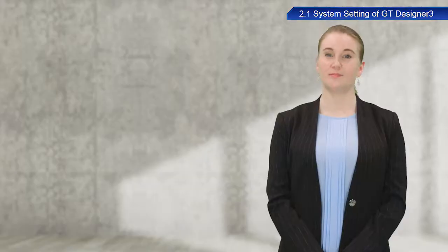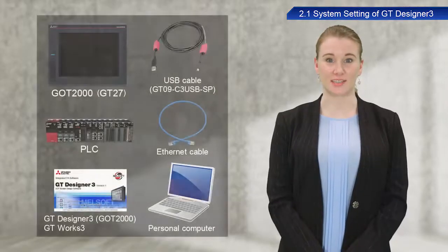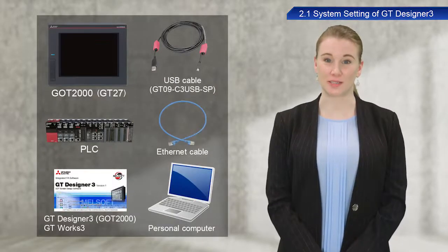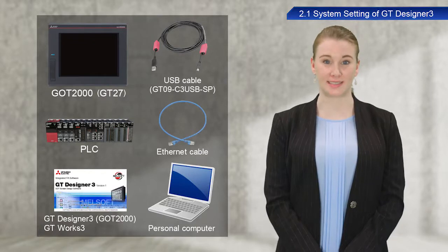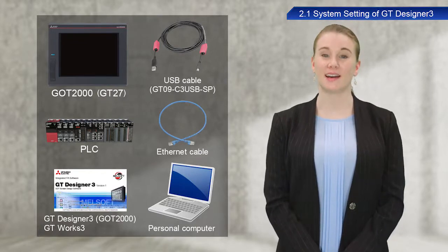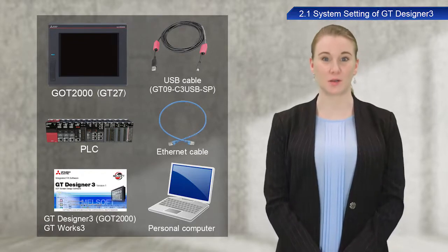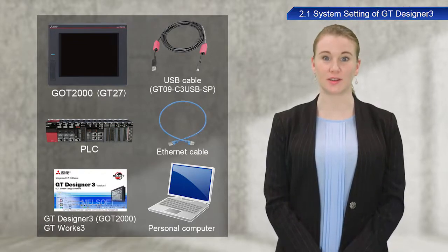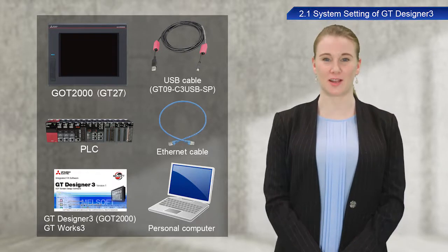Now, I will introduce some of the devices required to operate GOTs. You will need a GOT, a USB cable, a PLC, an Ethernet cable, a personal computer, and programming software.